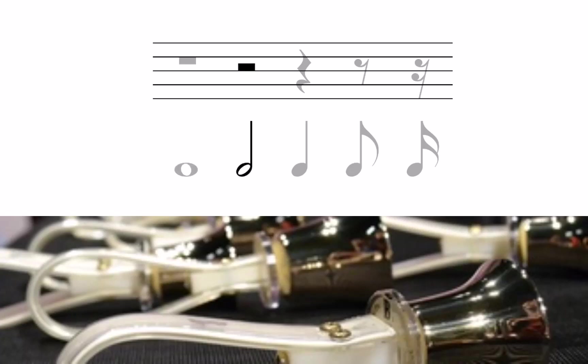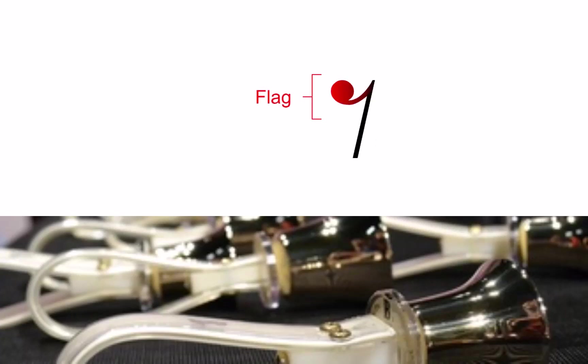A half rest occupies the same amount of time as a half note. It looks like a whole rest, except it's on the other side of the staff line. It's drawn as a box ascending from the middle staff line.